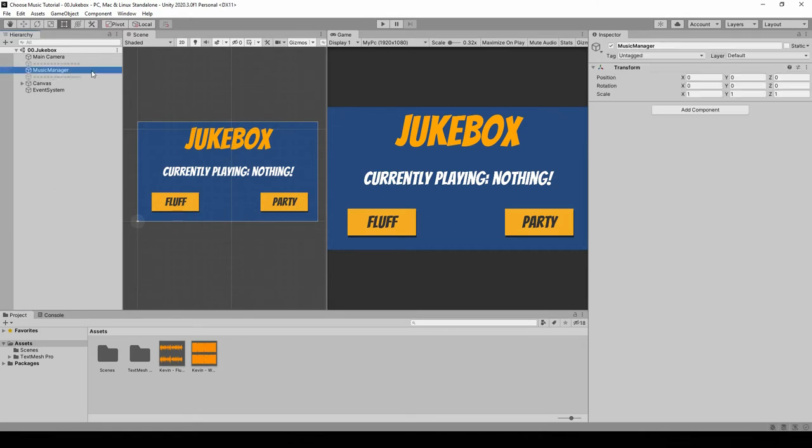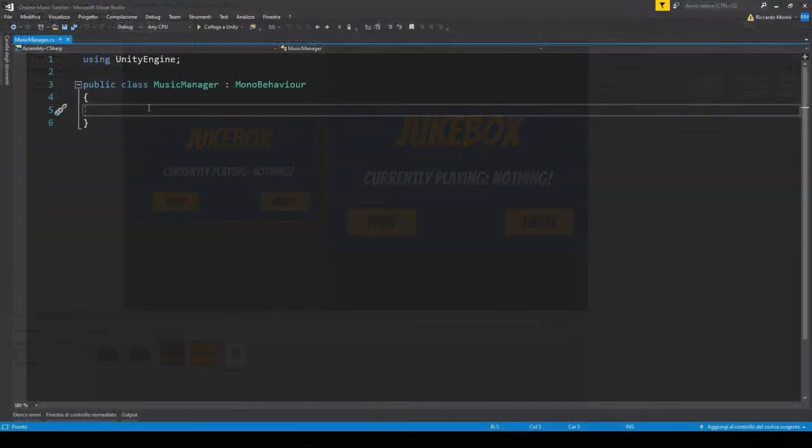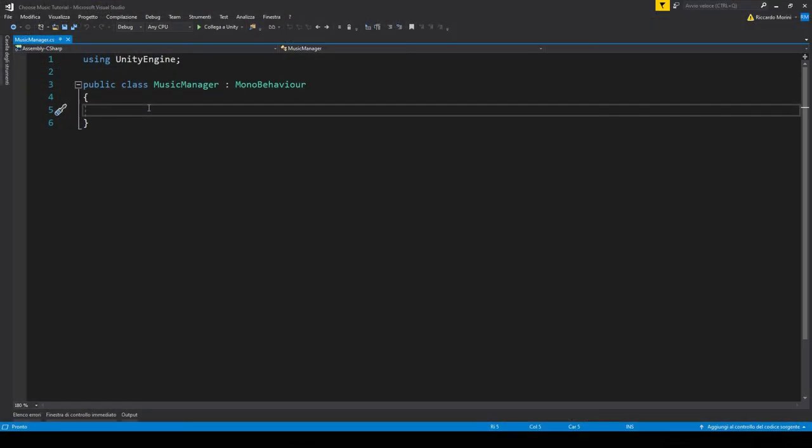Alright, so let's go to our music manager and create and add a new component called music manager. If you have made an audio manager in the past, you can build upon it. In this case though, we will build a very simple audio manager from scratch.